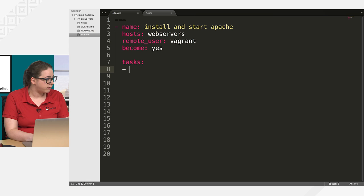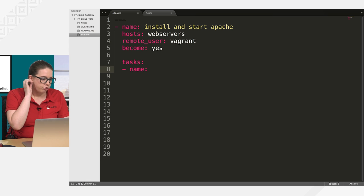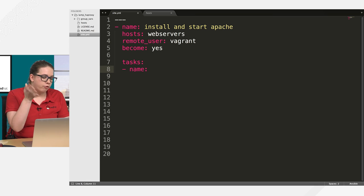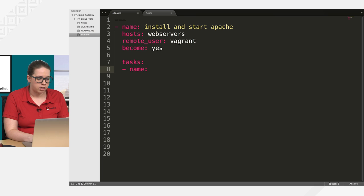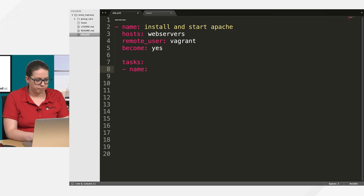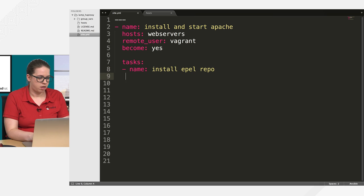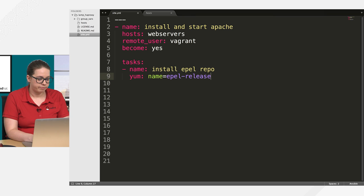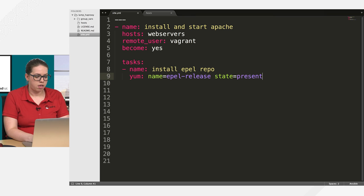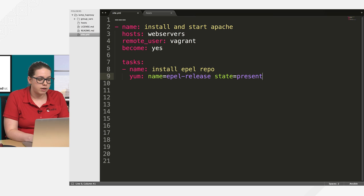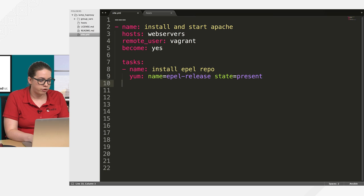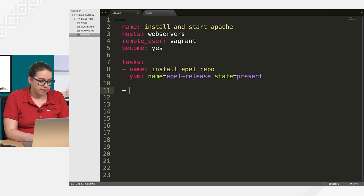And again, name your task. So actually, before I install Apache, I do want to actually install the EPEL repository. And I will also do that with the YUM module. So name equals EPEL release state equals present. So now I make sure that I've got that repo ready to go and enabled.